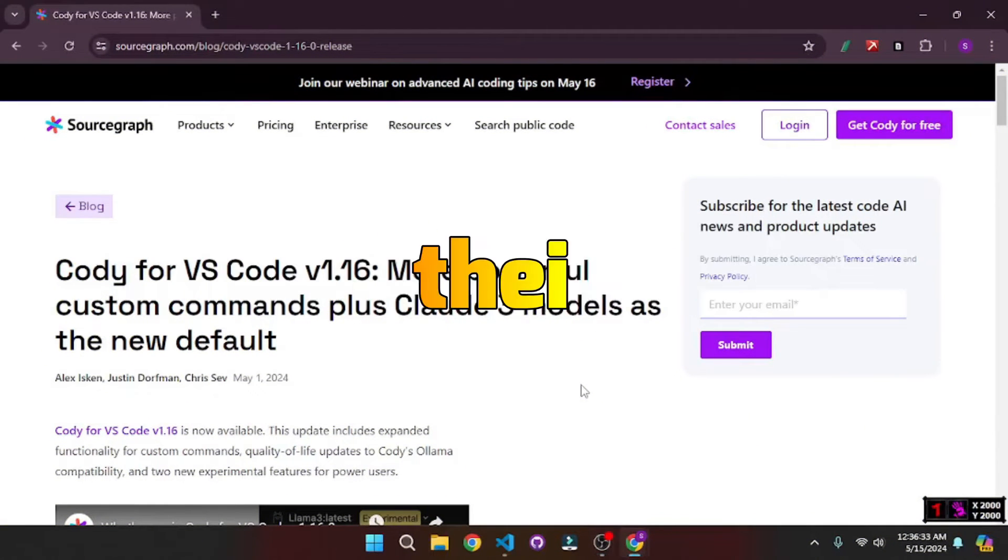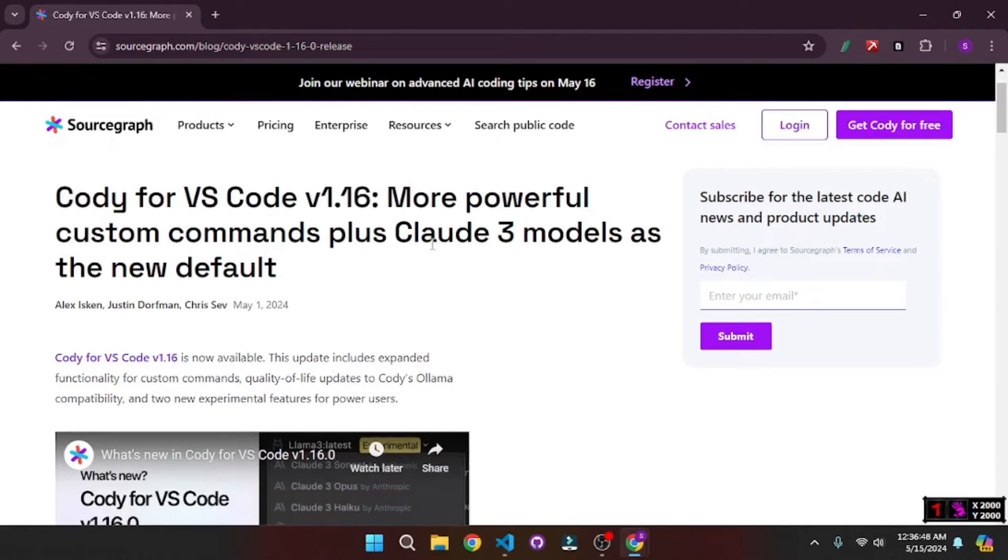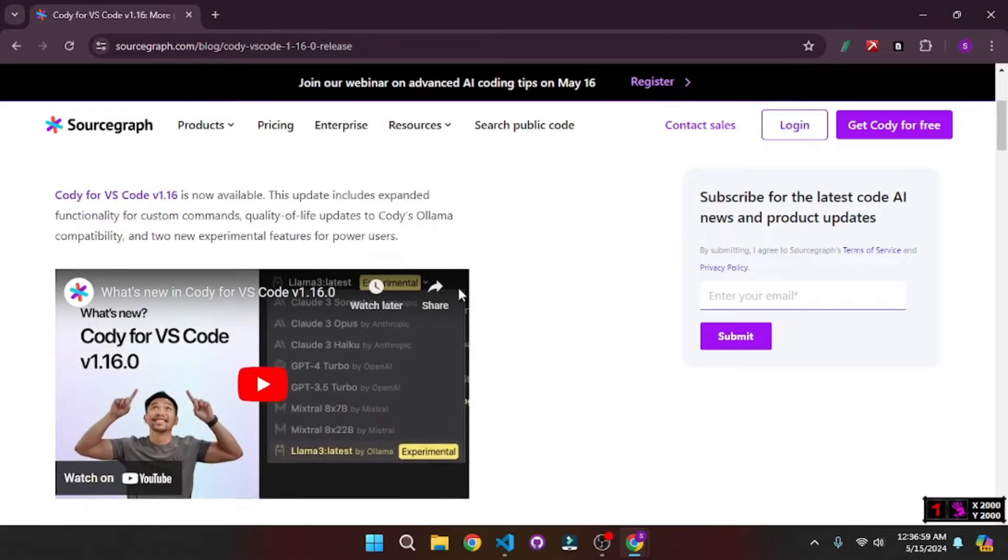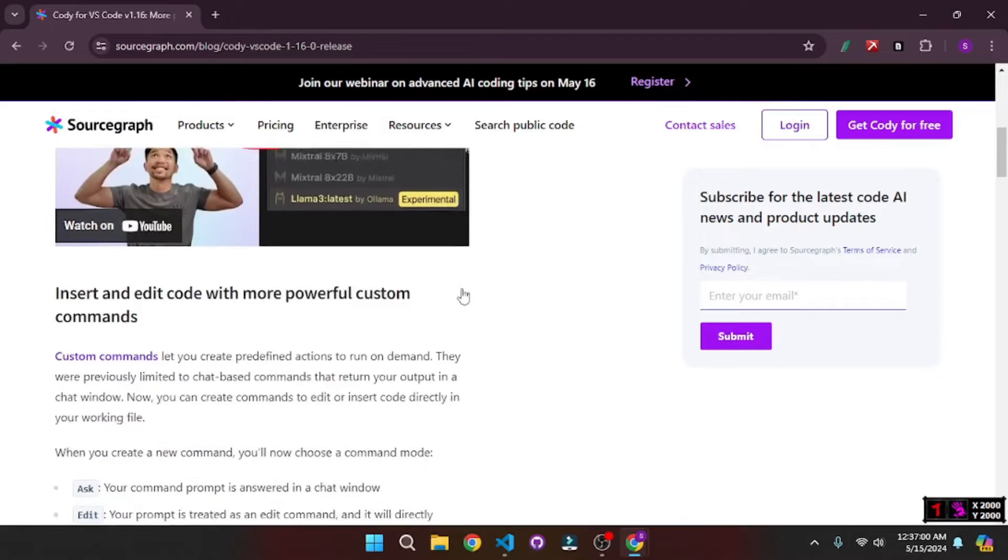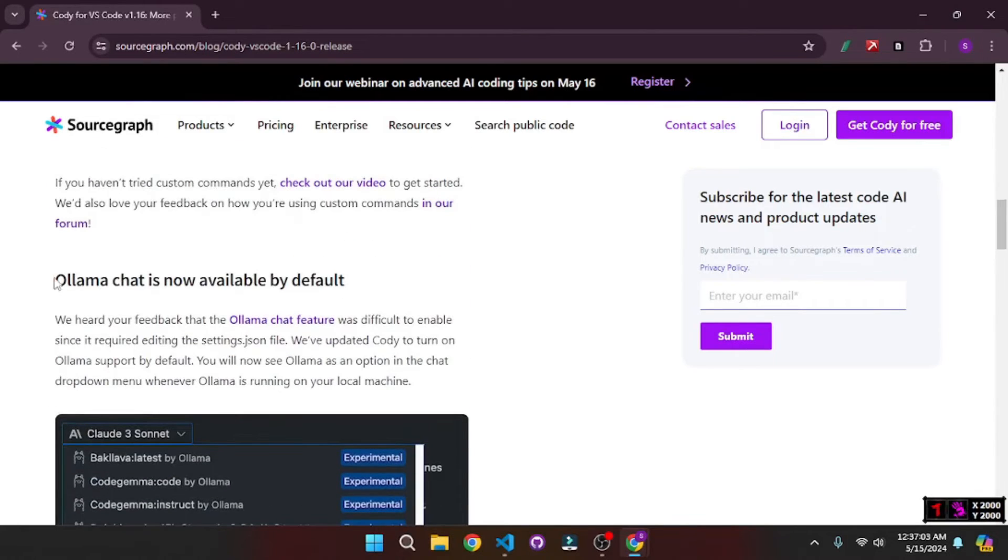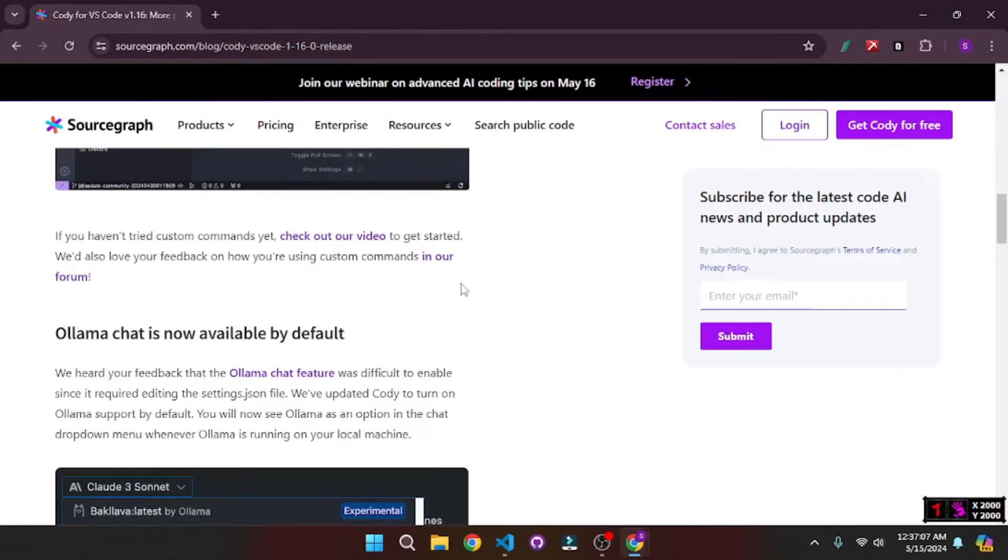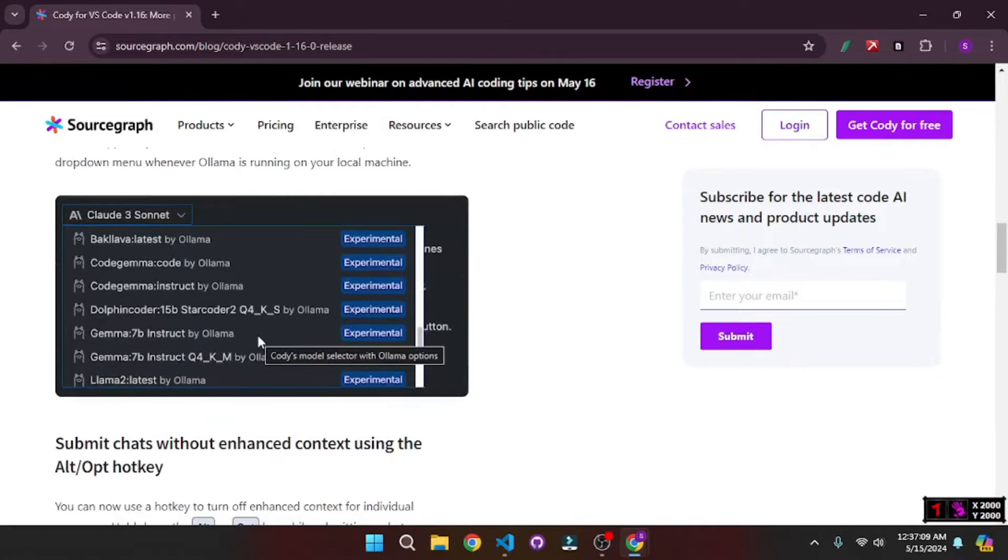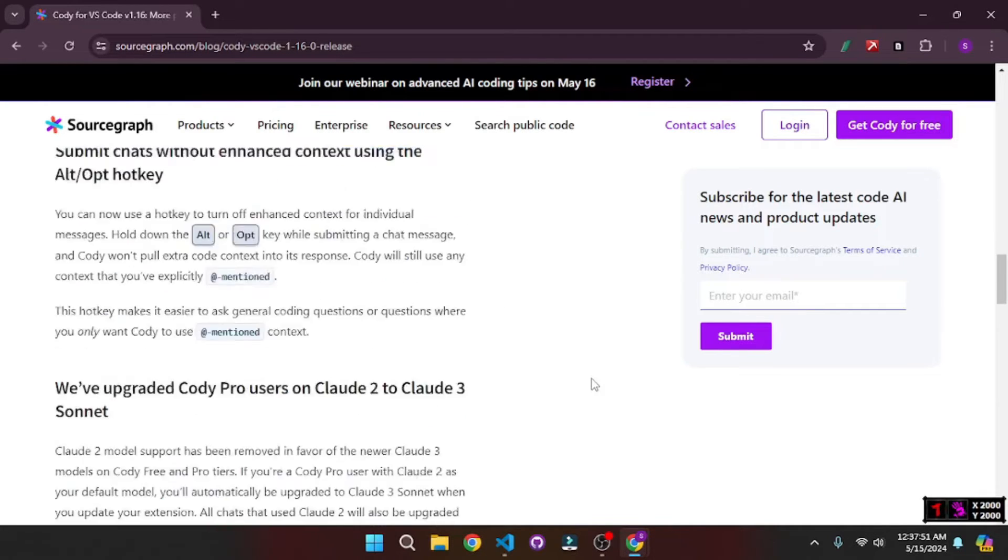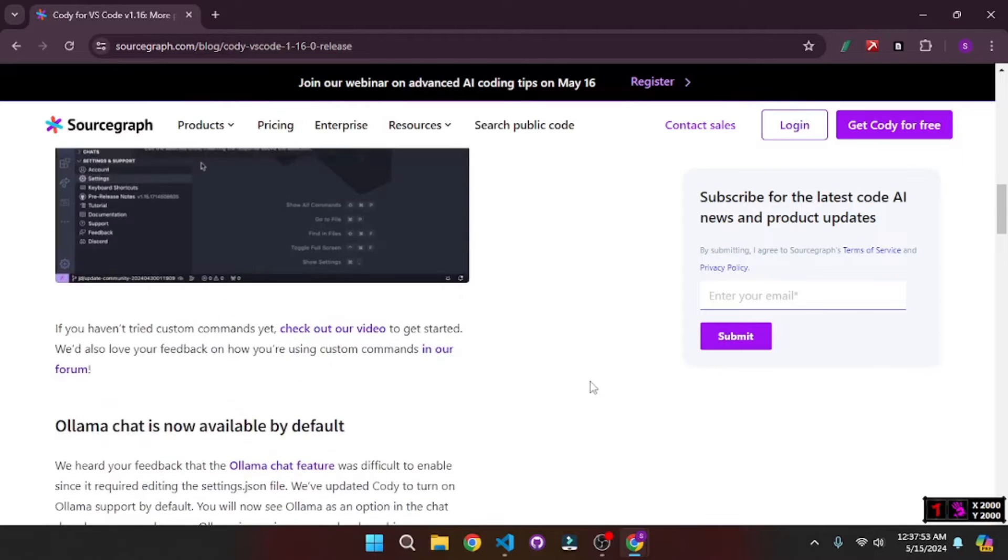Sourcegraph Coding just released their new version for VS Code 1.16 and there are some new cool features that I want to talk about in this video. The first feature that I'm really excited about is that they have Claude 3 models as default and this one packs more powerful custom commands, but something really crazy is this Ollama chat that it supports, with which you can actually run all the models that are supported by Ollama like Code Gamma, Dolphin Coder, and even Llama 2 and Llama 3. This means that you can actually run Kodi offline using your local models. So with that said, let's actually get to VS Code and start testing this new version out.